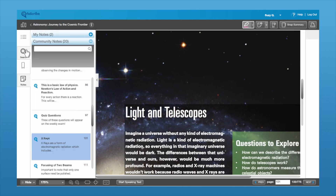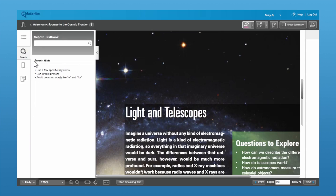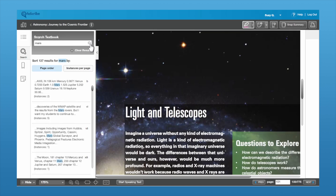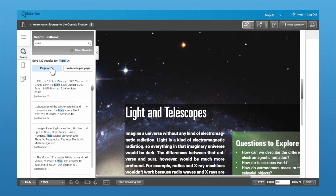To use the search feature, if you want to search on any keyword or phrase within the book, you can just type that in, click on the magnifying glass, and it will bring up all of the search results. It brings them up in two different ways — first is in page order, so in the order that those references appear in the book.